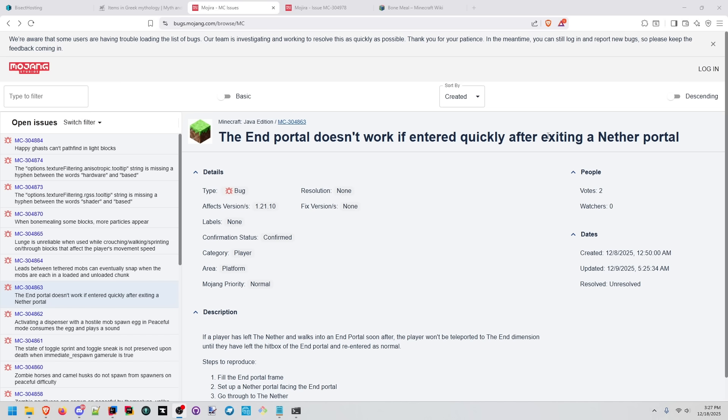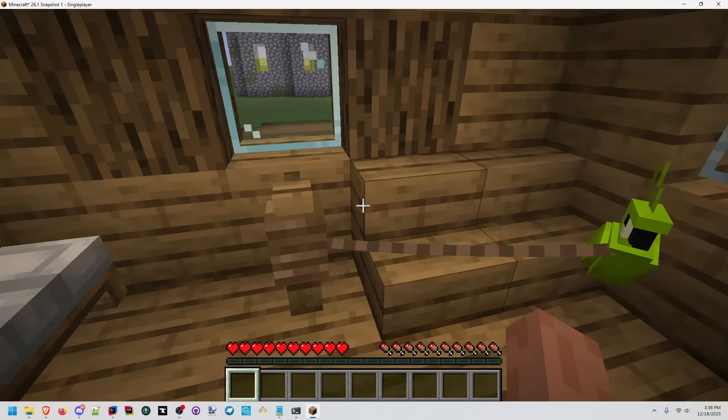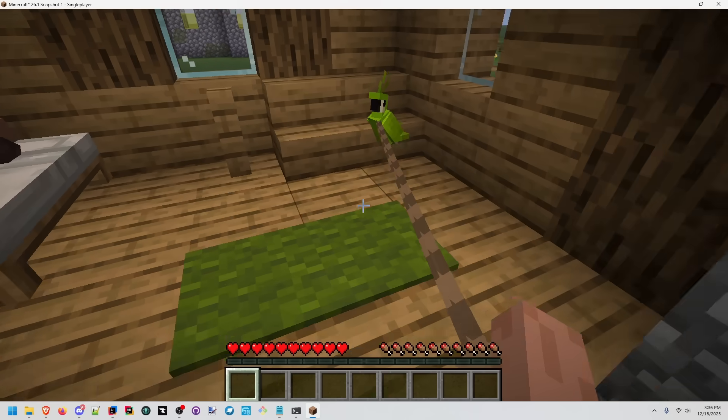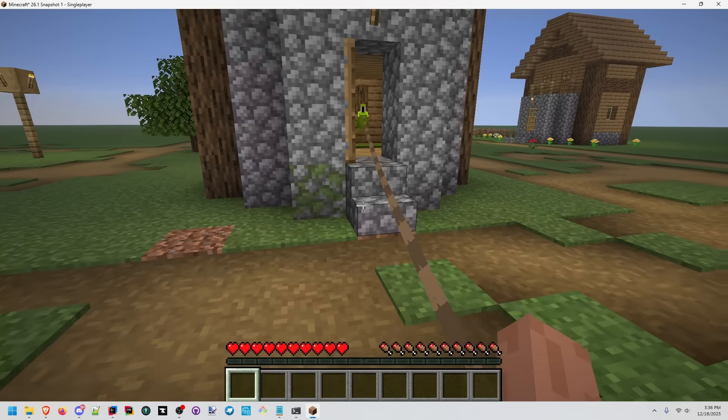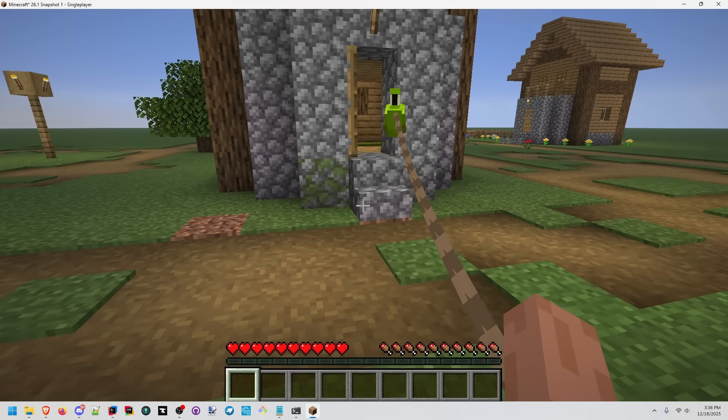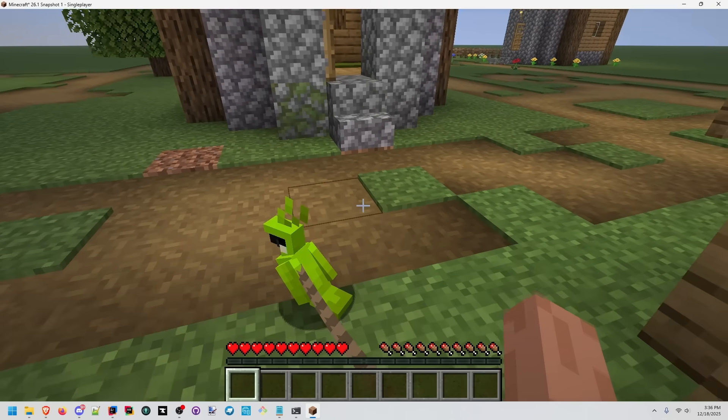The end portal doesn't work if entered quickly after exiting another portal. So I actually know the reason behind this. There is a portal cooldown for entities when they're actually transitioning from dimensions. Let's go, Jeff. Oh.